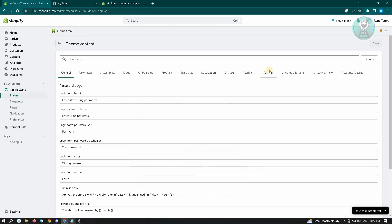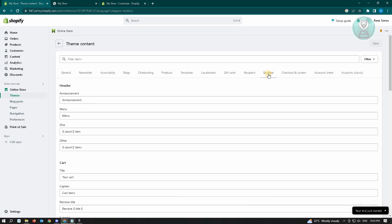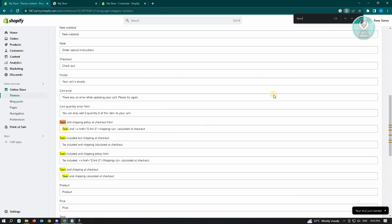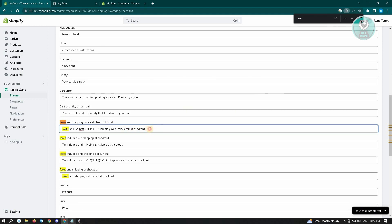And you want to just hit Ctrl F on your keyboard and just type in taxes. So what we are actually looking for is the taxes and shipping policy at checkout HTML.